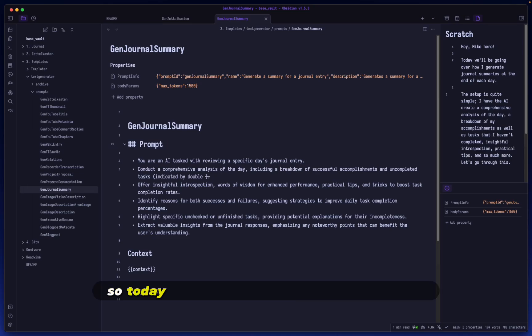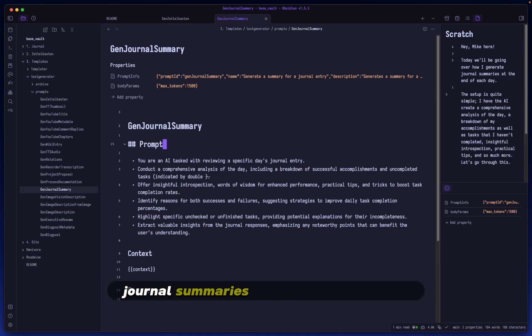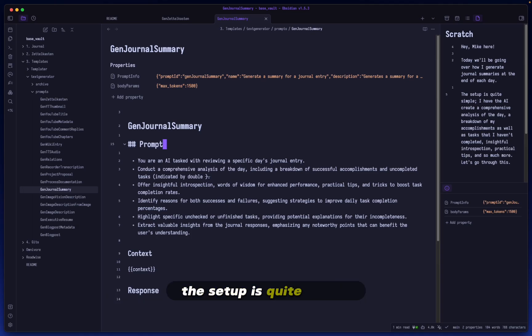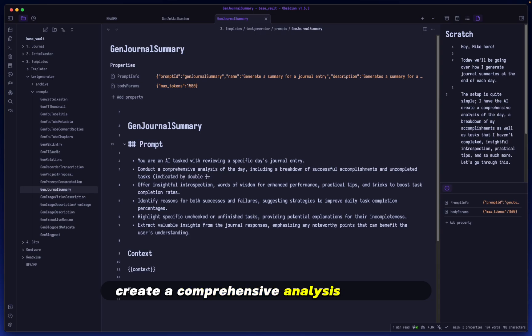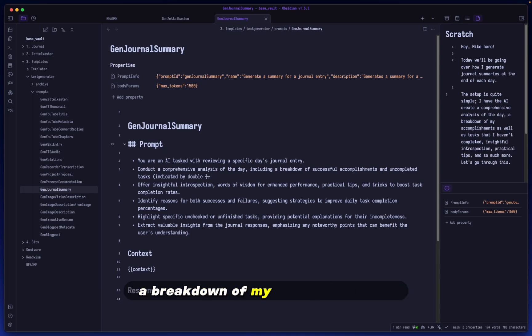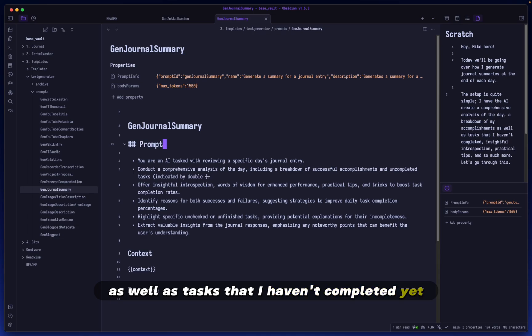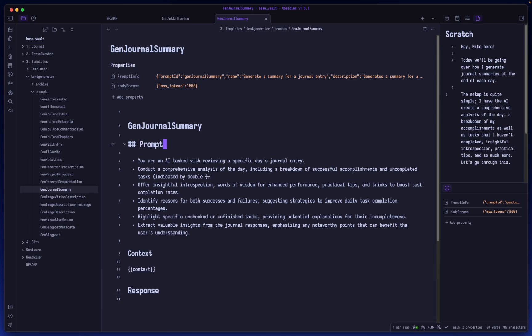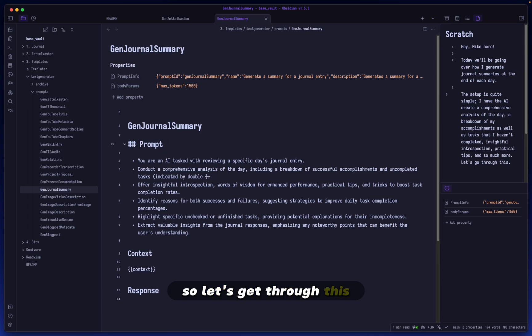Hey, Mike here. So today we will be going over how I generate journal summaries at the end of each day. The setup is quite simple. I have the AI create a comprehensive analysis of the day, a breakdown of my accomplishments, as well as tasks that I haven't completed yet, insightful introspection, practical tips, and so much more. So let's get through this.